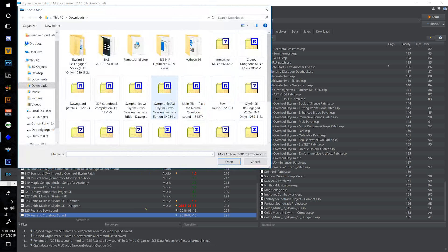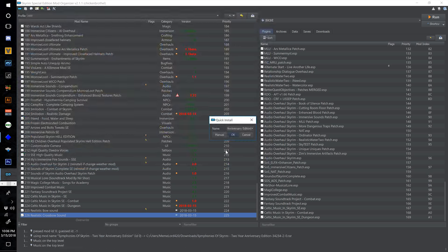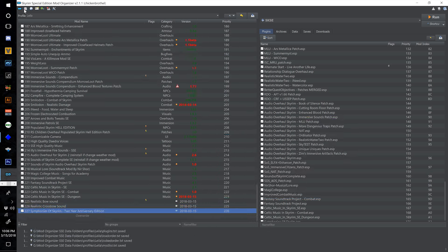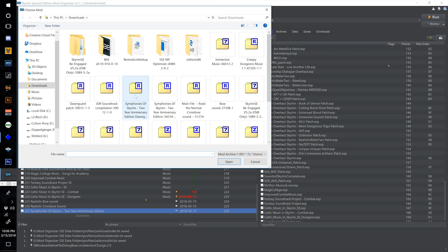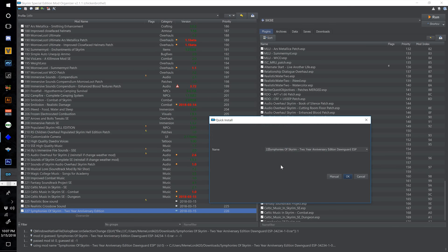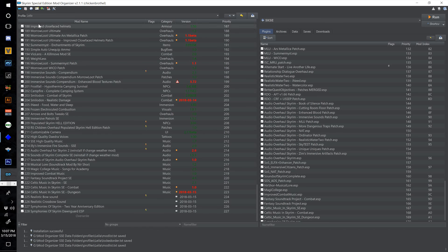Go back to your Archive Installer and find Symphonies of Skyrim 2 Year Anniversary Edition and open the archive. Number this one 227 and hit OK. Tick the checkbox to activate the plugin. Go back to your Archive Installer and find Symphonies of Skyrim 2 Year Anniversary Edition Dawnguard ESP — that's only a 2.23 kilobyte archive. Select Open, number this 228 and call it Symphonies of Skyrim Dawnguard ESP and select OK. Tick the checkbox to activate.